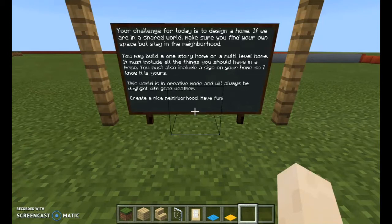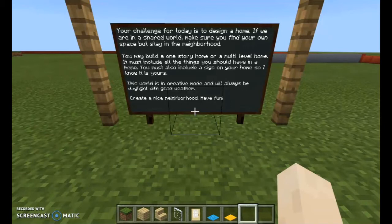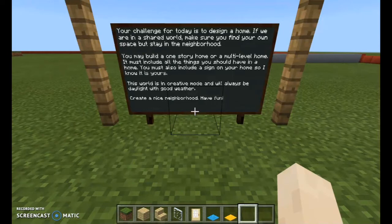Because it's creative mode you can fly, so I'm actually going to fly you around the neighborhood. This is what they built just today. I see the kids once every six days and the class period is 45 minutes, but getting them in, getting them settled, and starting the instructions — they really only had about 15 minutes in this world total. So they did pretty good for that.